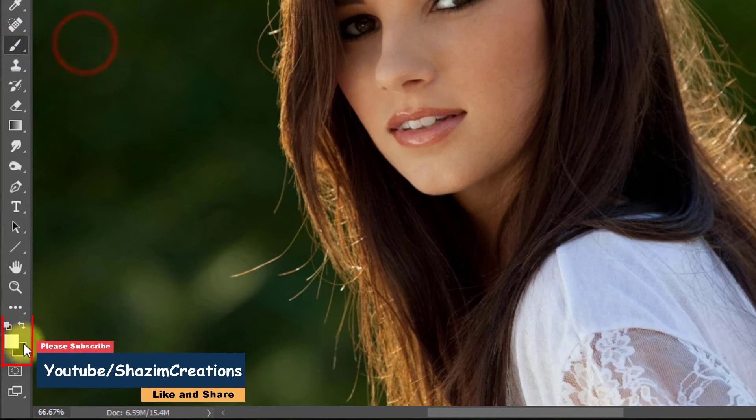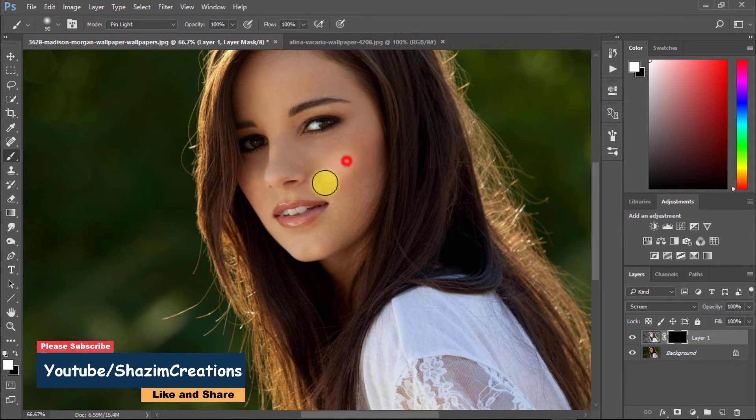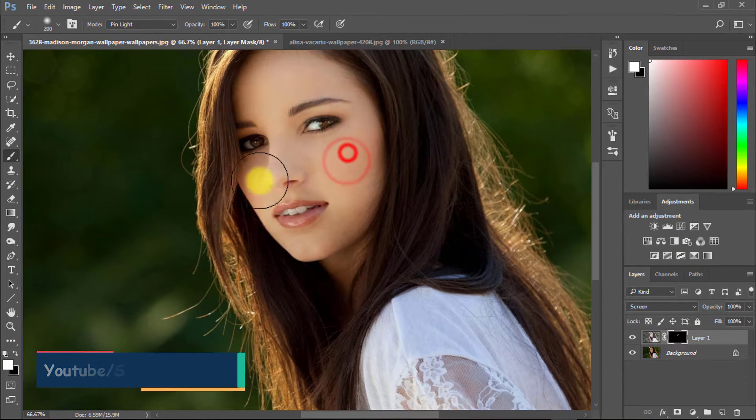Now make sure to select the brush tool and your foreground color is white.